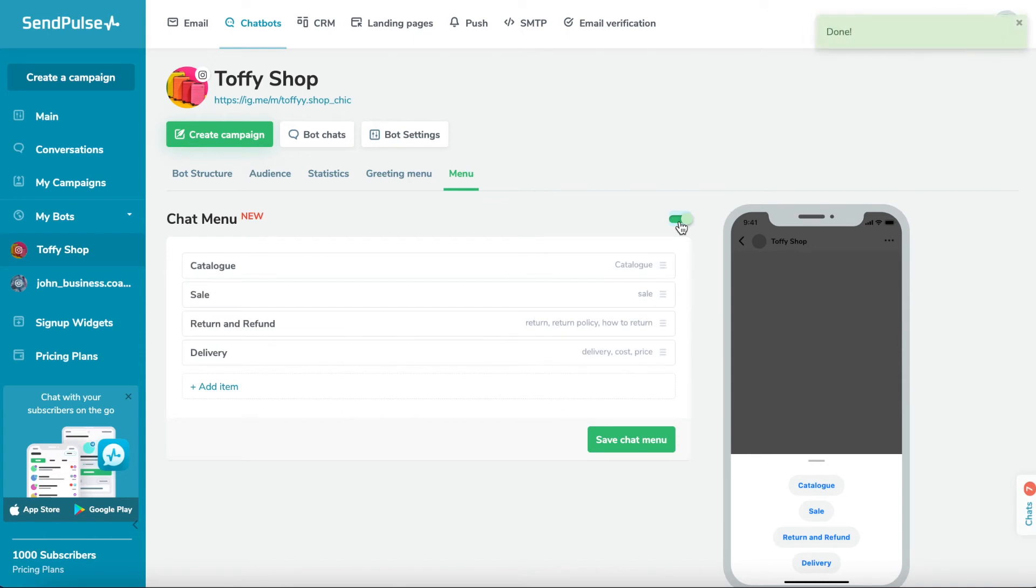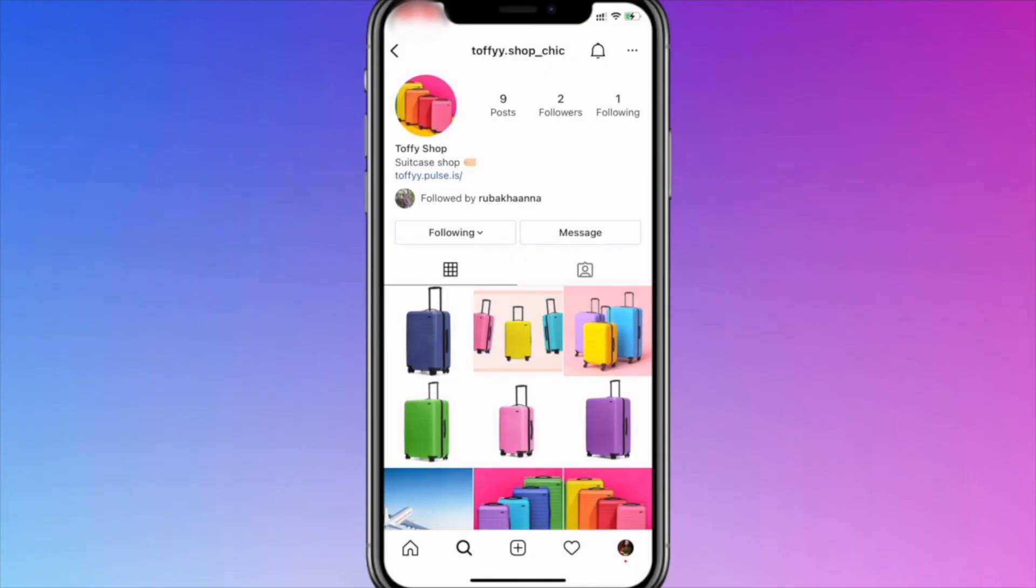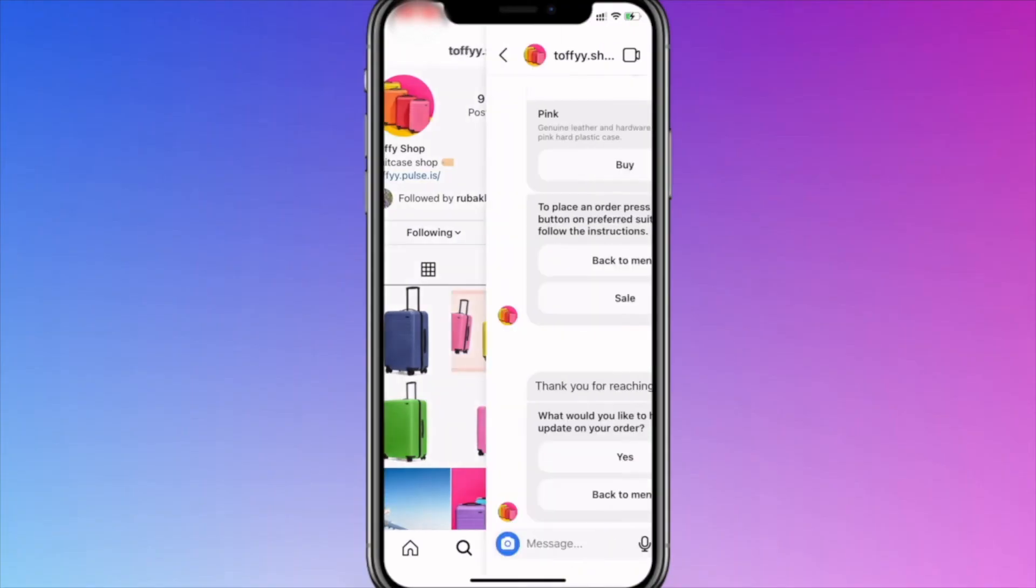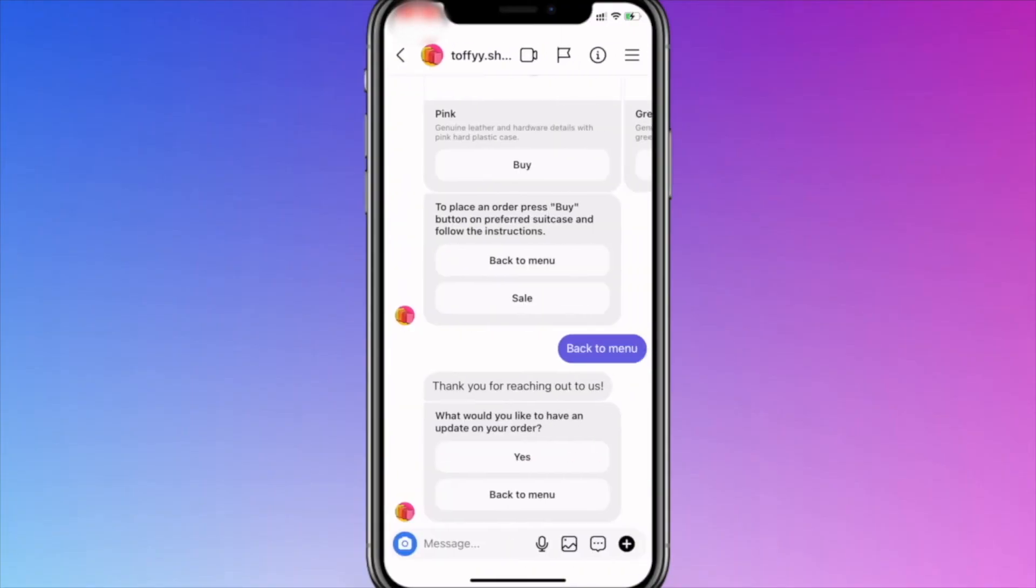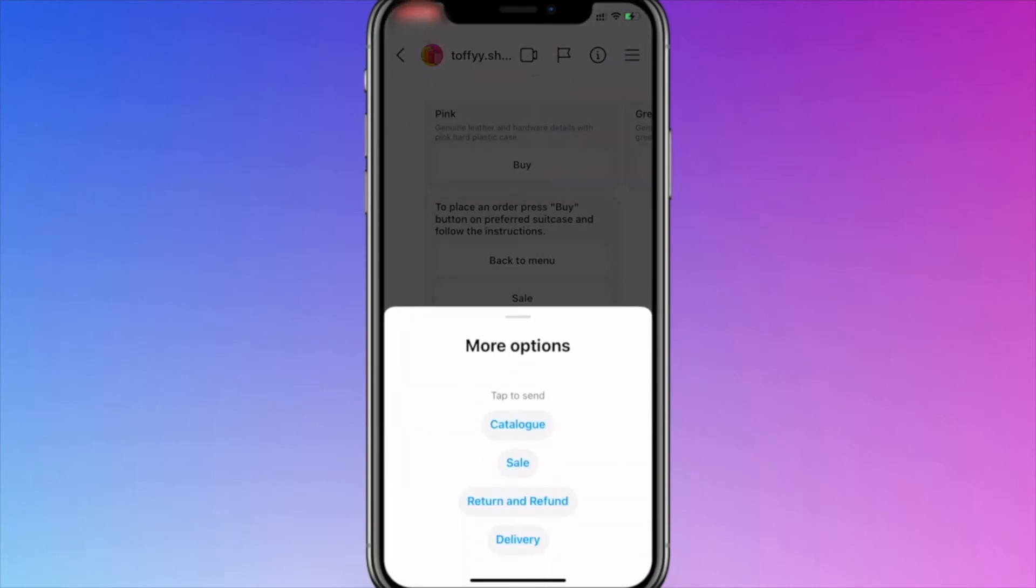Your chatbot menu and commands are ready to use. Go to Instagram DMs and open your chatbot. A hamburger icon should appear in the top right corner. You can open the menu by clicking on it.